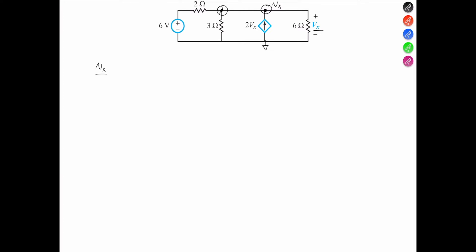At Vx we apply KCL. Taking Vx with reference to the 6-volt source, we get (Vx − 6) all over 2 ohms, since we see the positive terminal of the voltage source. Then Vx with reference to ground gives plus Vx over 3 ohms. For the dependent current source, the current is 2Vx entering the node, so it contributes −2Vx. Finally, Vx with reference to ground across the 6-ohm resistor gives Vx over 6 ohms, and the whole expression equals 0.